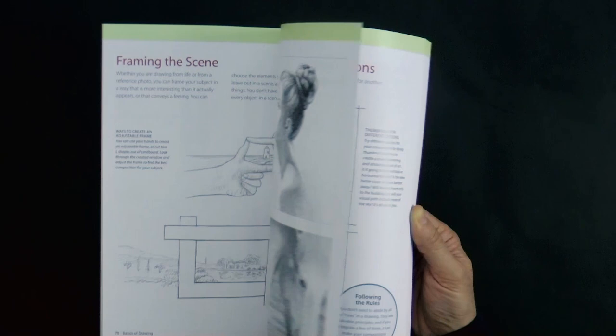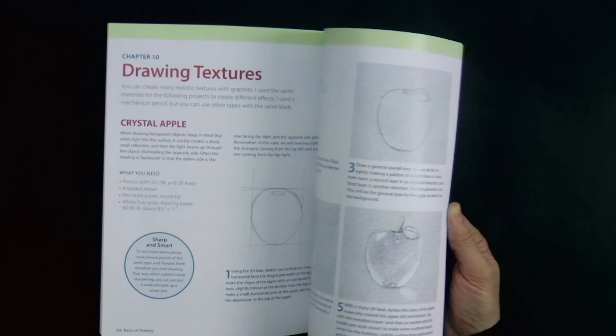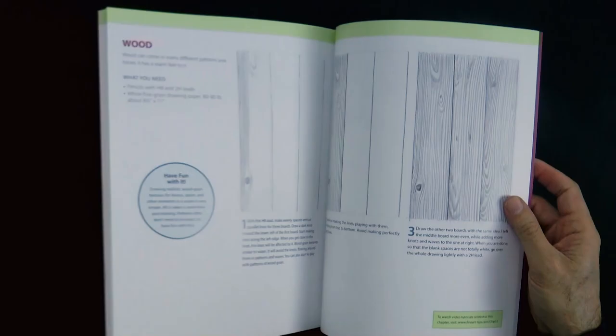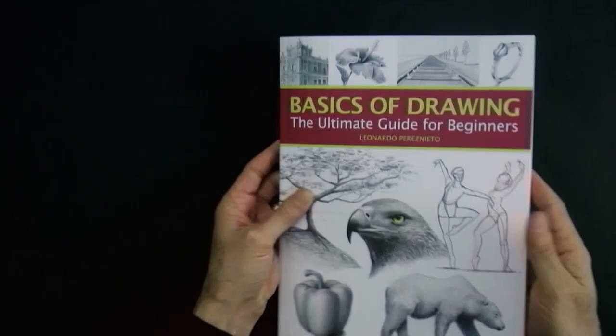From chapter 10, we chose how to draw different textures, such as glass, a rough rock, shiny metals and wood.